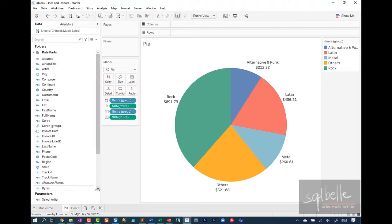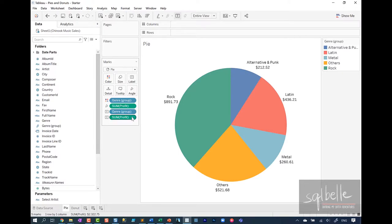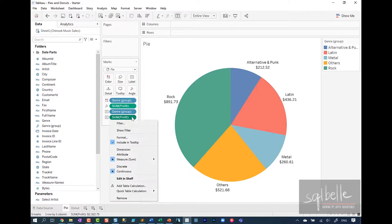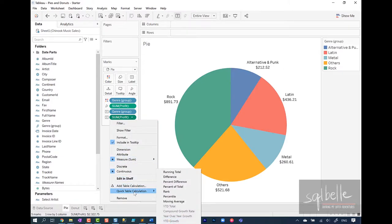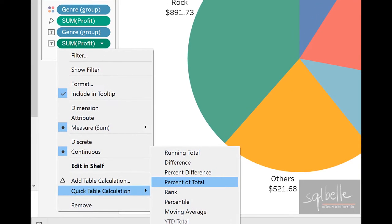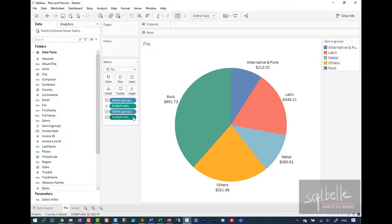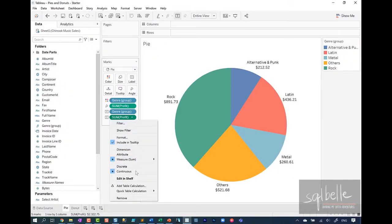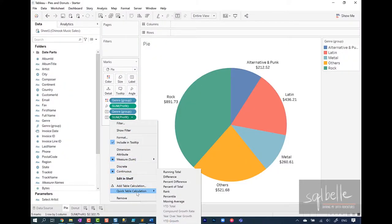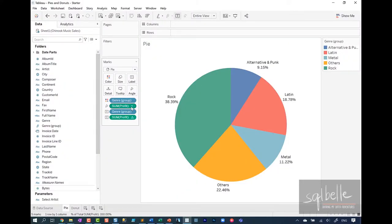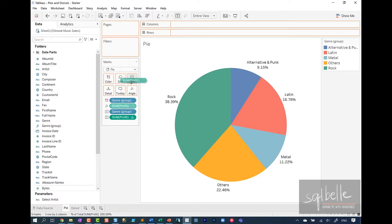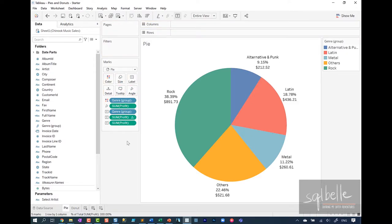And because we are looking at pie charts as 100%, this whole circle is 100%. Typically we want the labels to be in percentage. So I will take this profit that's currently on label, and I'm going to add a quick table calculation called percent of total. Percent of total will treat the whole circle as 100%, and it's going to calculate that profit percentage for us. So in here, quick table calculation, percent of total, and then you can also optionally add the actual value as well if that is helpful.